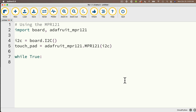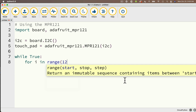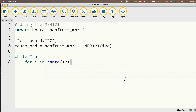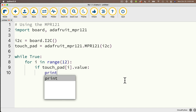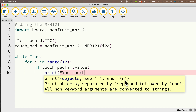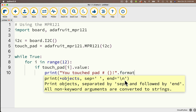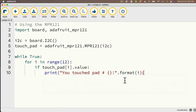Then, in my while True loop — make sure you add your colon at the end — for i in range(12), add the colon at the end, that will loop through all 12 pads in the touchpad. Then we can check each pad individually: if touch_pad[i].value is true, then we'll print "You touched pad number {}!".format(i).